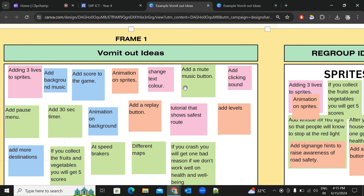Here is an example of a brainstorm board for a package delivery game — some of these ideas you can pick and use for your space game. For example, adding three lives to your sprite so that if your rocket accidentally hits an asteroid, it has two chances left before game over. Other ideas include adding background music, changing the text color of game over, adding a clicking sound, adding a score, or adding a timer.